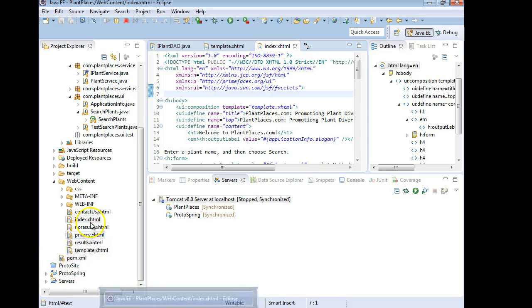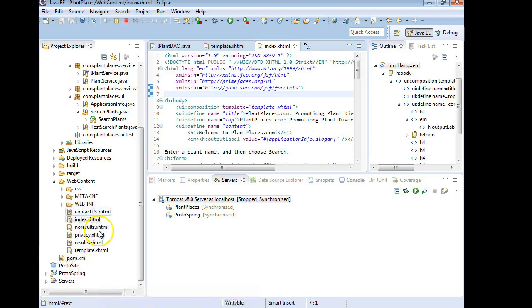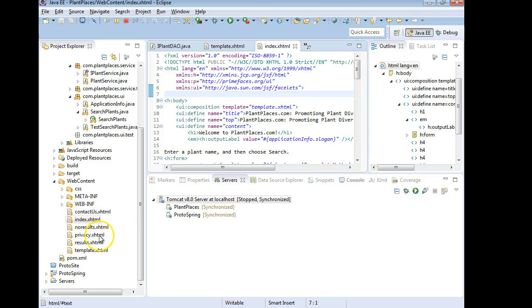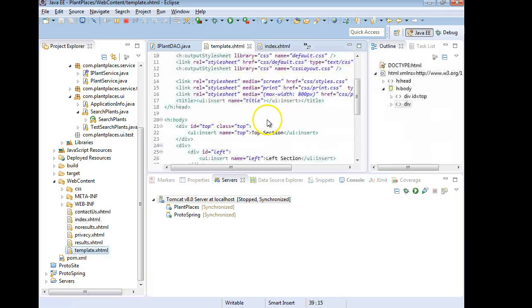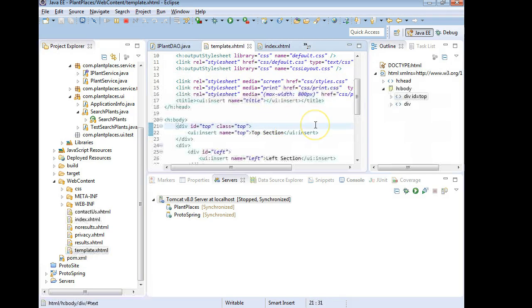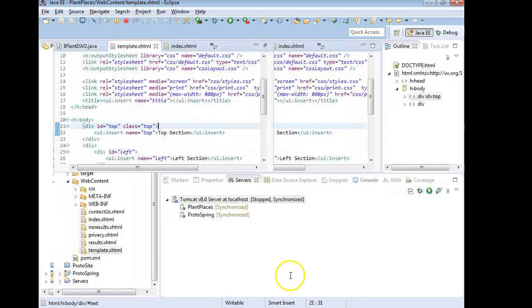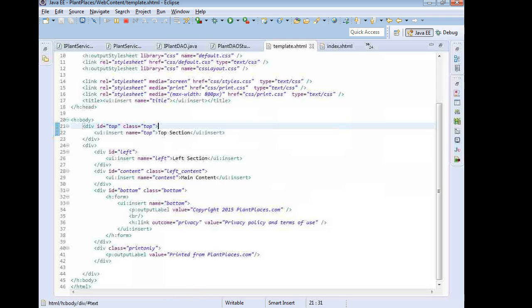So first of all we see index, contact us, privacy. We see quite a few pages that we have and we're going to add another which is going to be add plants or something like that. So we're going to want to think about how we can organize these into navigation. Now luckily we're using this template and the template defines a top area which is a good place to put a menu.